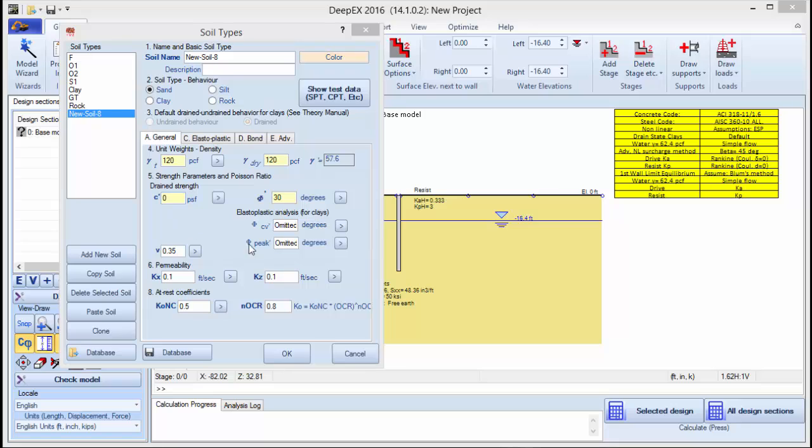In this area we can define the general soil parameters like unit weights, cohesion, and friction angle.